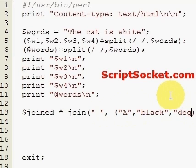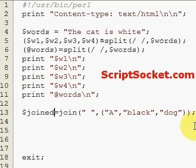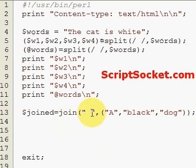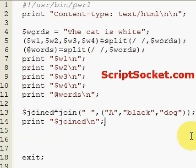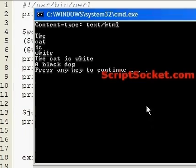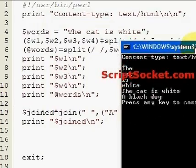Let's join the words 'a', 'black', 'dog'. So 'joined' equals join with a space in between these three words. Simply we print our new variable 'joined' and that will give us a small sentence: 'a black dog'. So that's quite simply the Join Function and the Split Function — very, very useful.